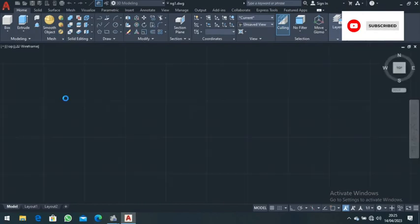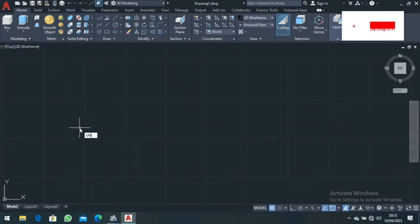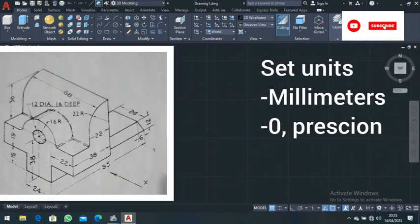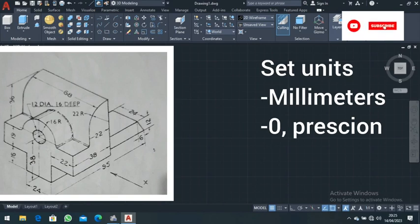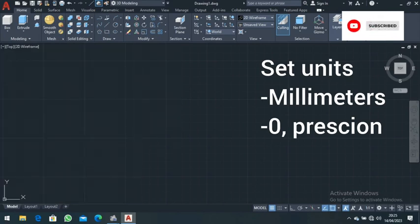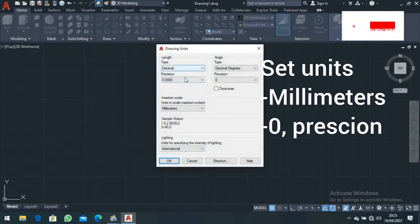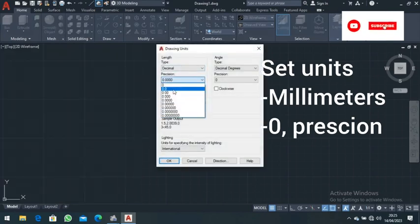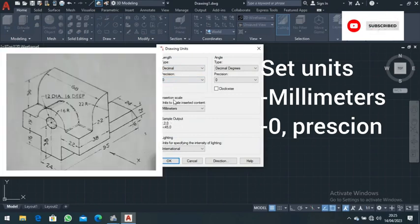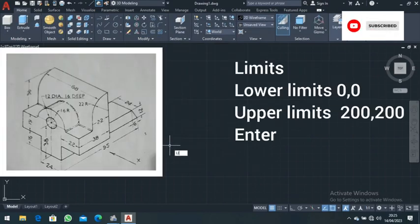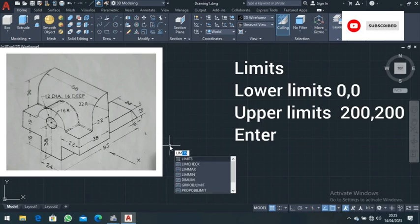We are going to start by typing in 'units'. Type in units and make sure they are at zero precision and in millimeters, then press OK.